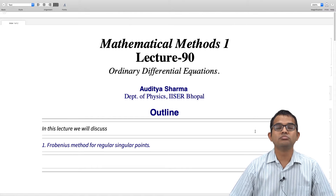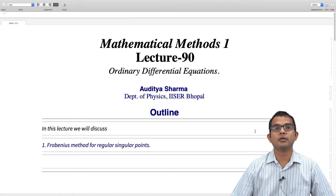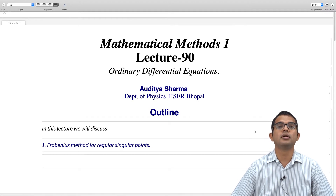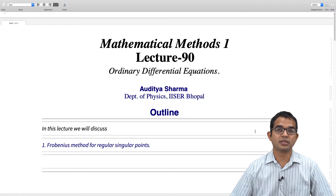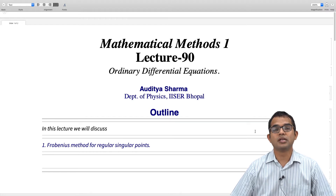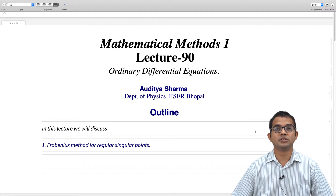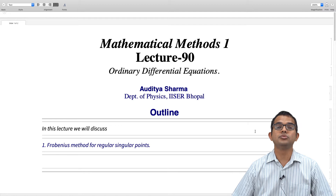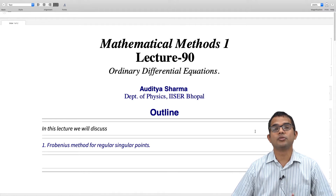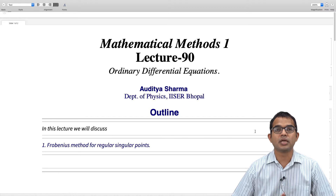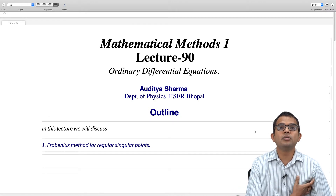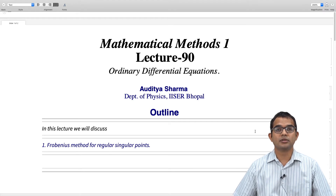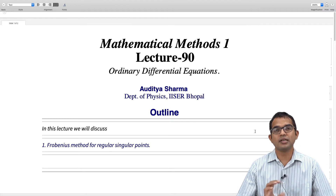We have seen how, if you have an ordinary point in a differential equation and consider a power series expansion about an ordinary point, there is a region of convergence in which the series is guaranteed to converge, and you are going to have two independent solutions. This is a statement of a theorem. In this lecture, we will look at how there are certain kinds of singular points.